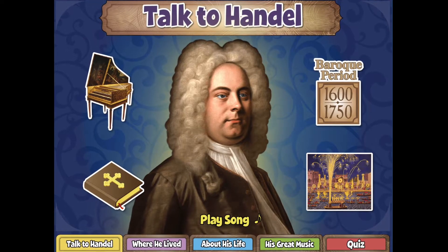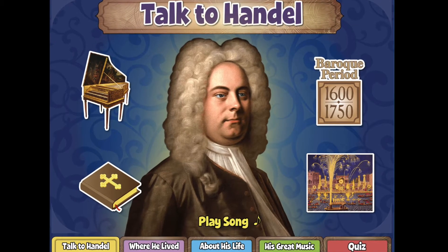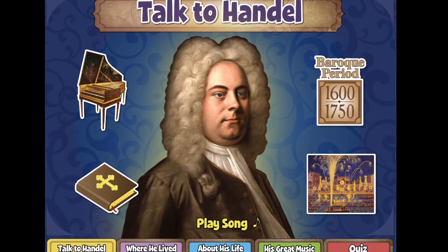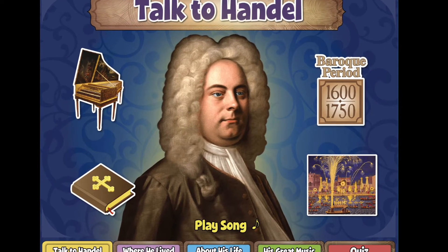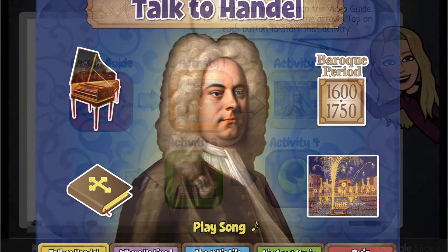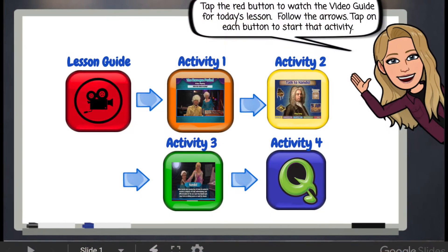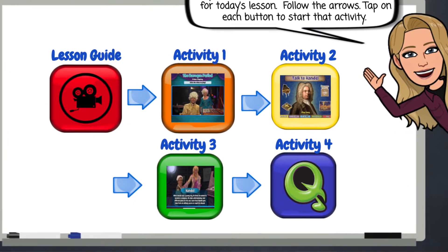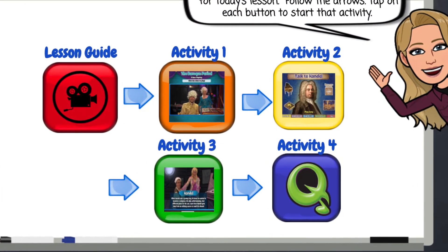We will learn how composer George Friedrich Handel followed his dream. Be sure to complete each activity in order.